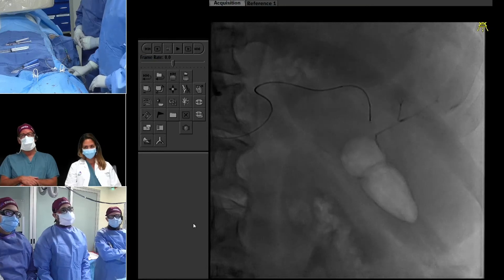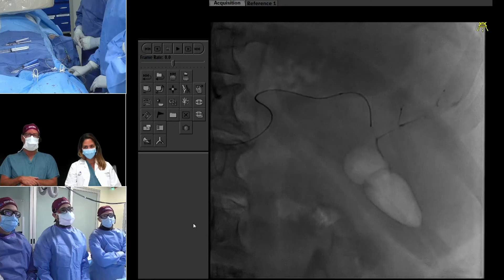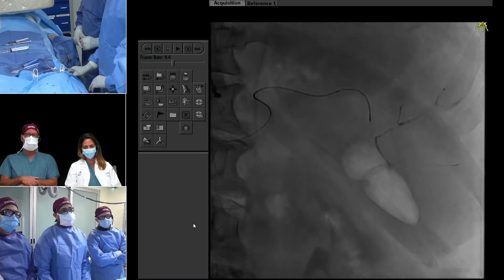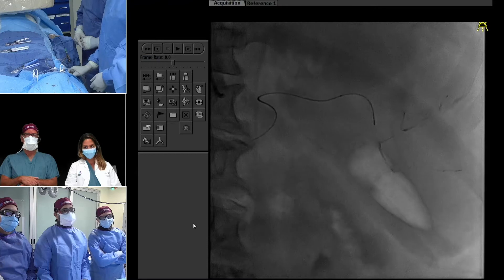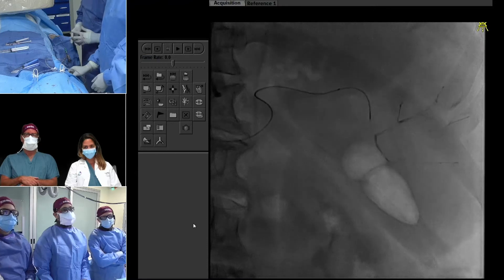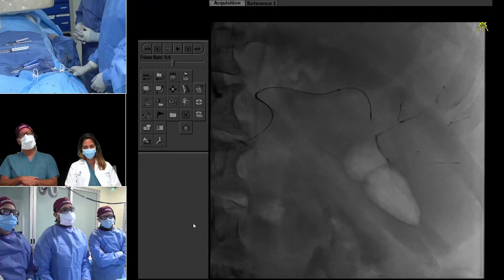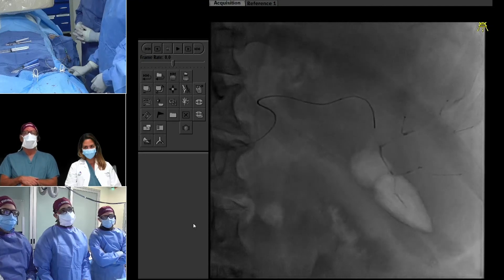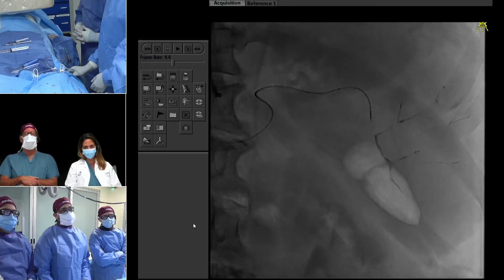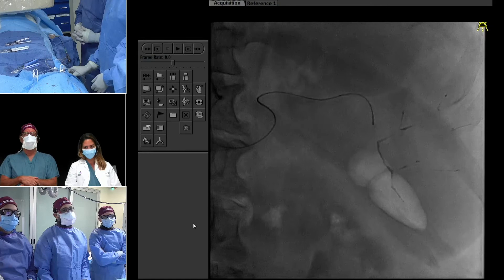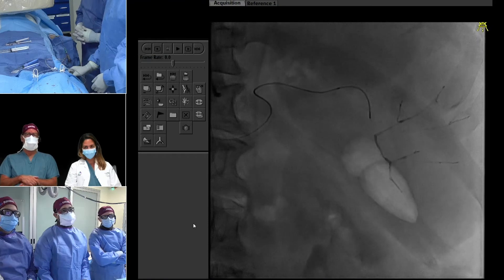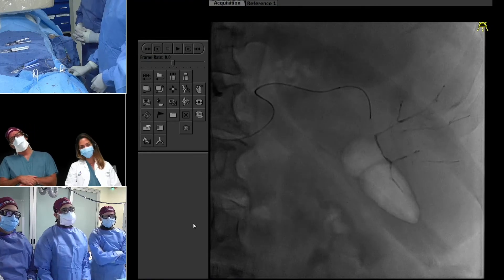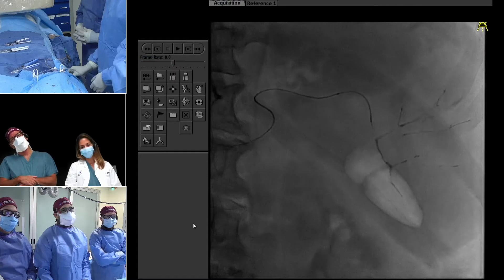Here you can see the Onyx start to come out. Going very, very slowly, trying to push it distally. This is Onyx 18 — probably could have gotten away with 34 just given where we are, but I already drew up the 18. We'll do this branch, and then come back and try the next one — I think there's one more branch we want to hit.